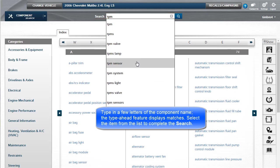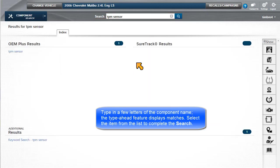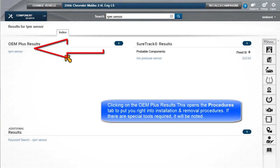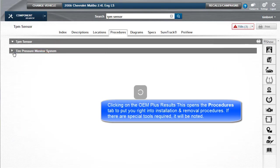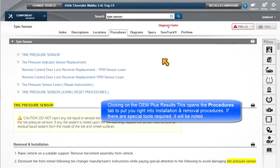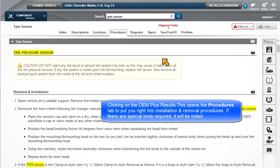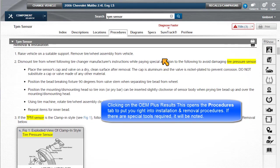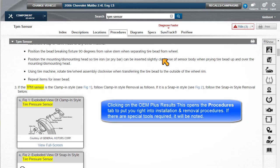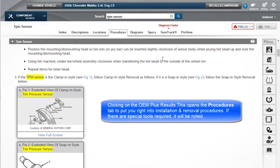Select the item from the list to complete the search. Clicking on the OEM Plus results opens the Procedures tab to put you right into installation and removal procedures. If there are special tools required, it will be noted.